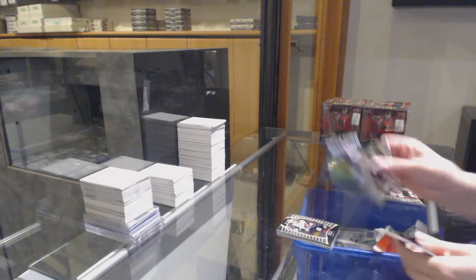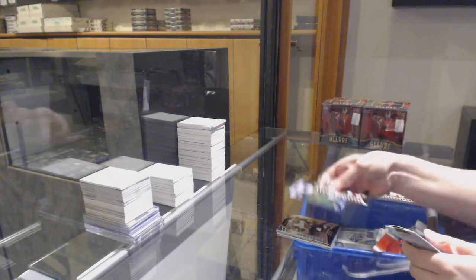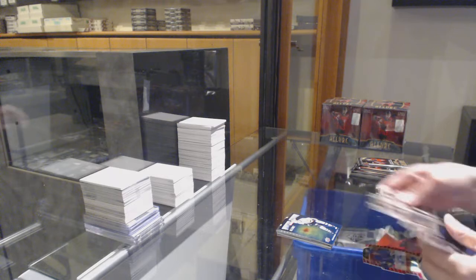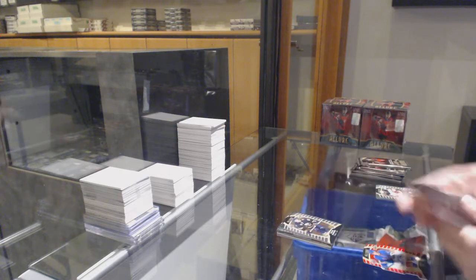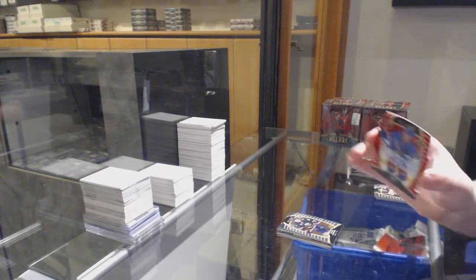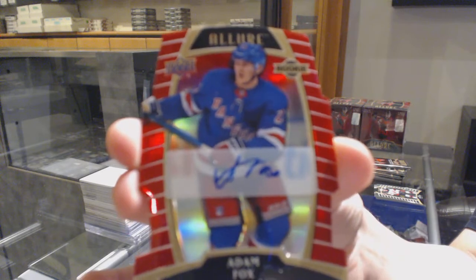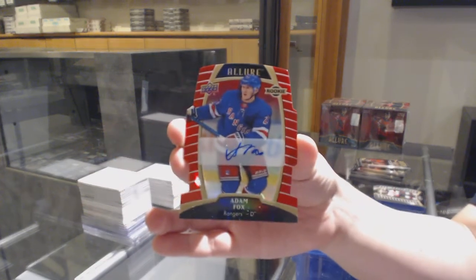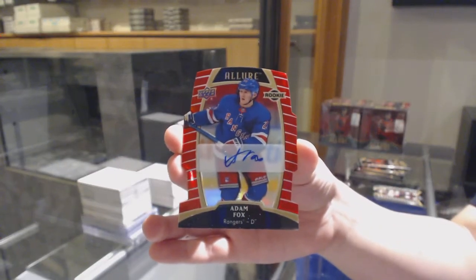Rookie for Arizona, Barrett Hayton, winter storm warning Evgeny Malkin for Pittsburgh, rookie for Buffalo, Victor Olofsson, and a rookie auto number to 349 for the New York Rangers, Adam Fox.